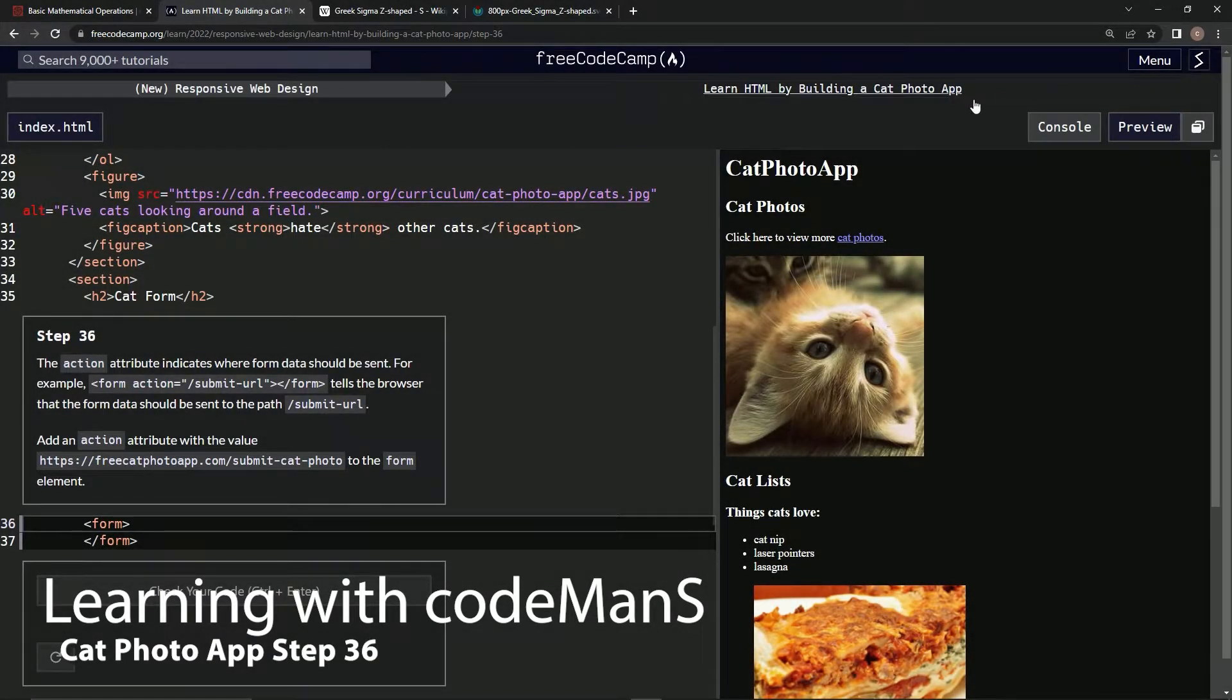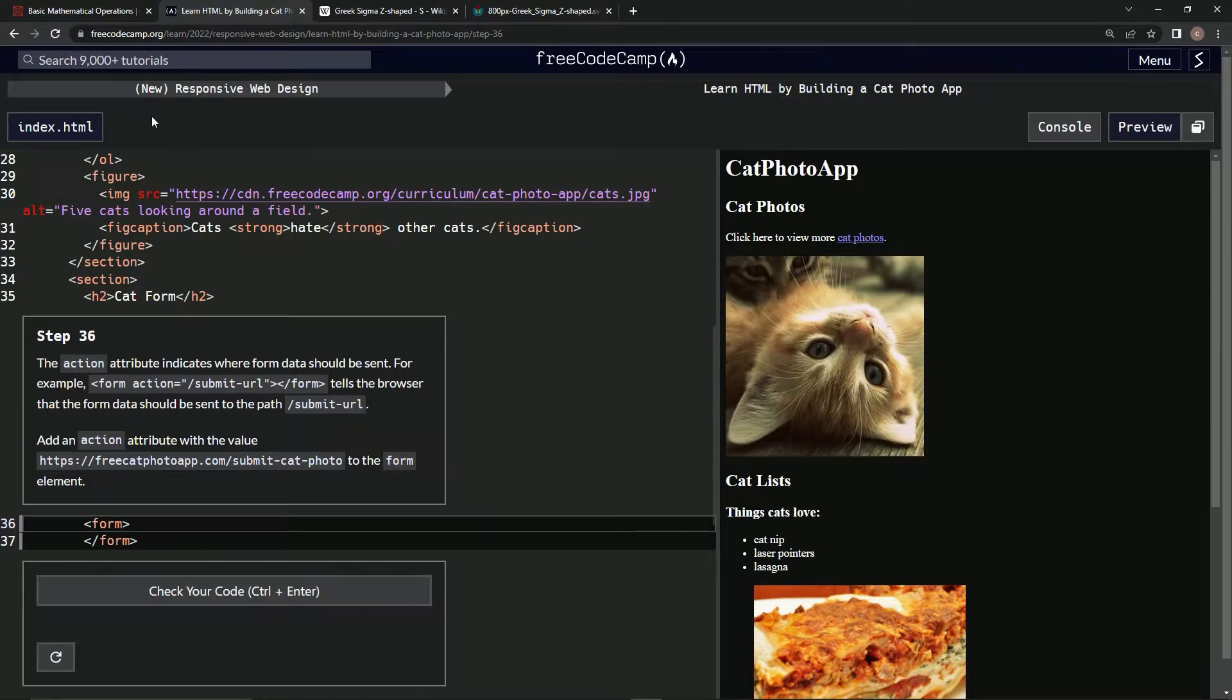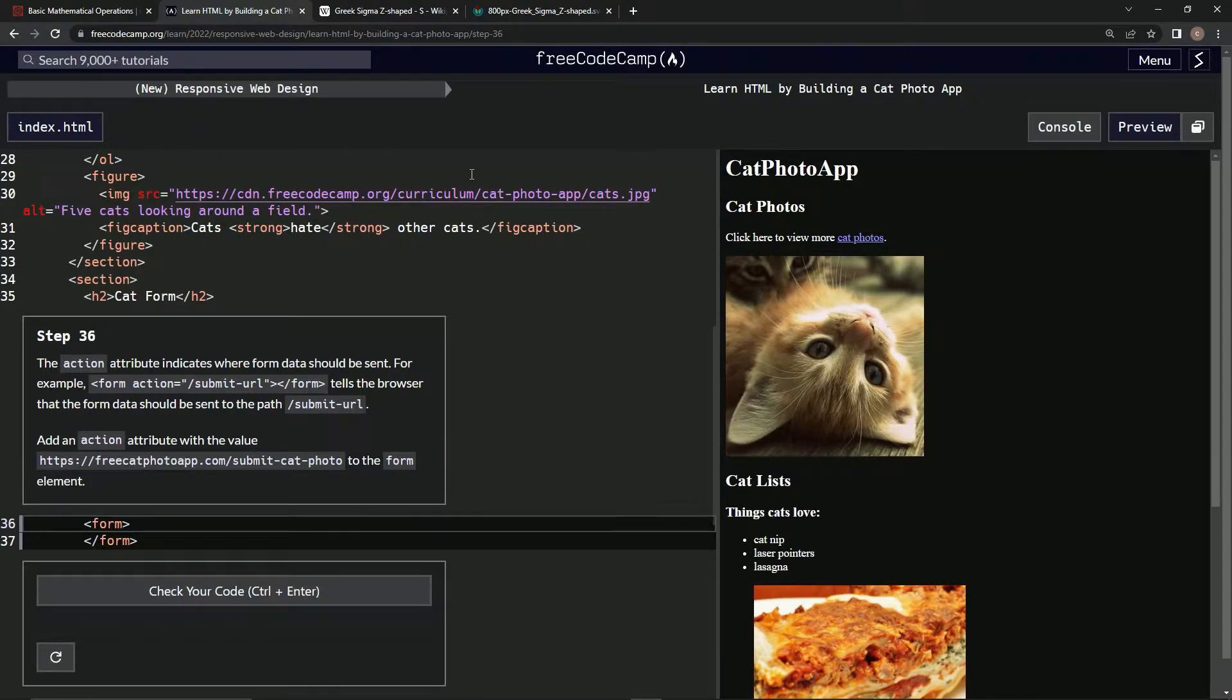All right, now we're doing FreeCodeCamp's new responsive web design: Learn HTML by building a cat photo app.